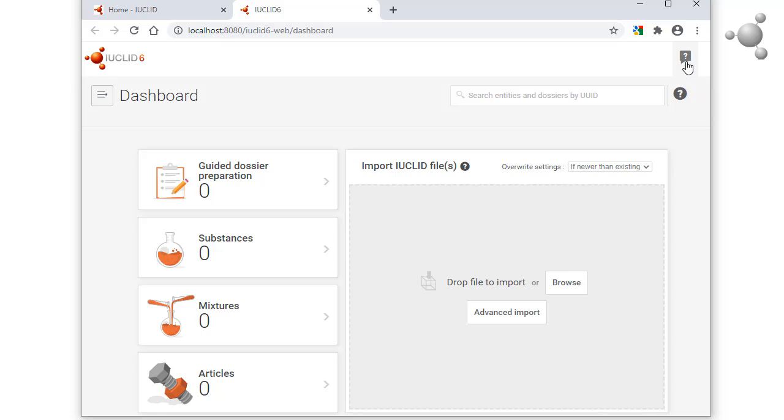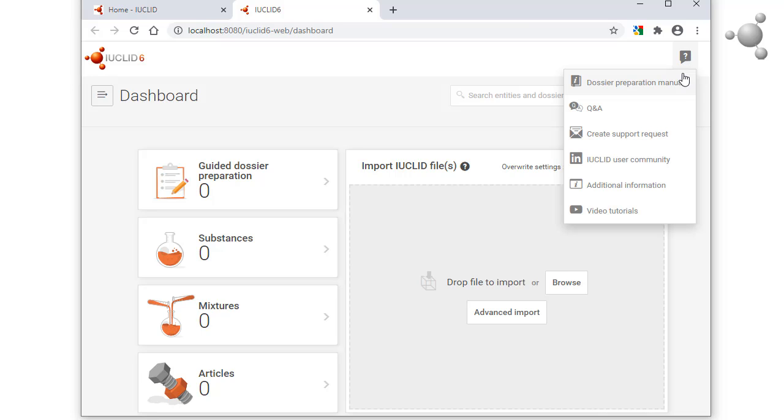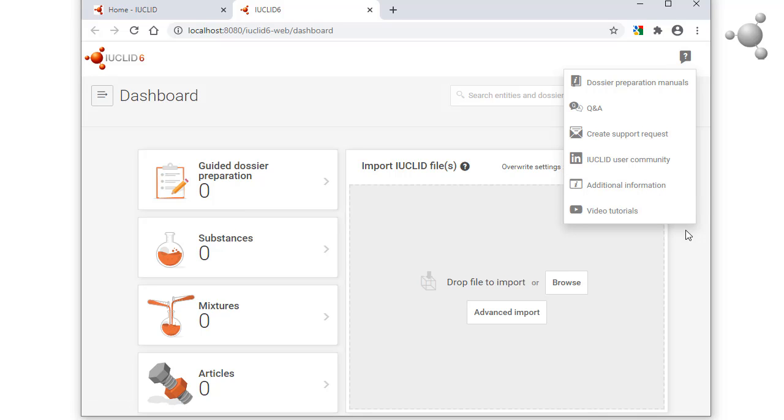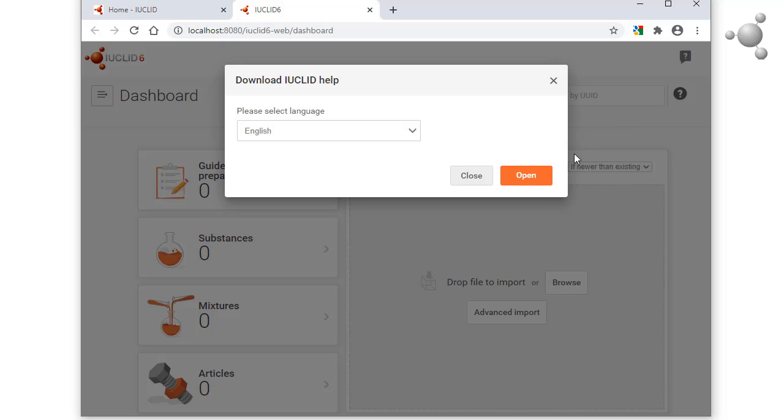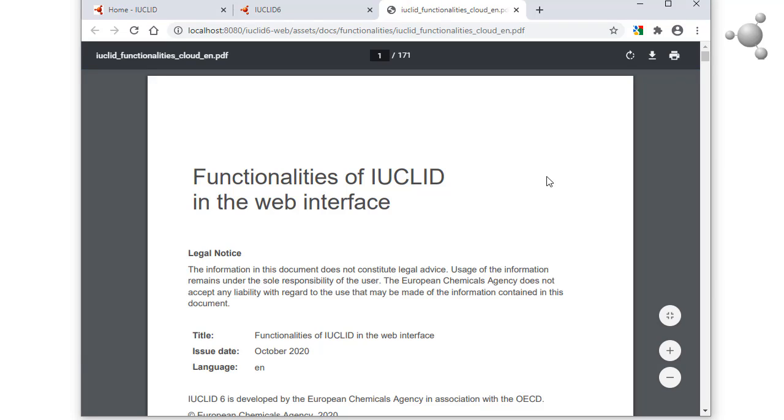Under this icon, there are links to external sources of information and help. The built-in user manual is accessed from here.